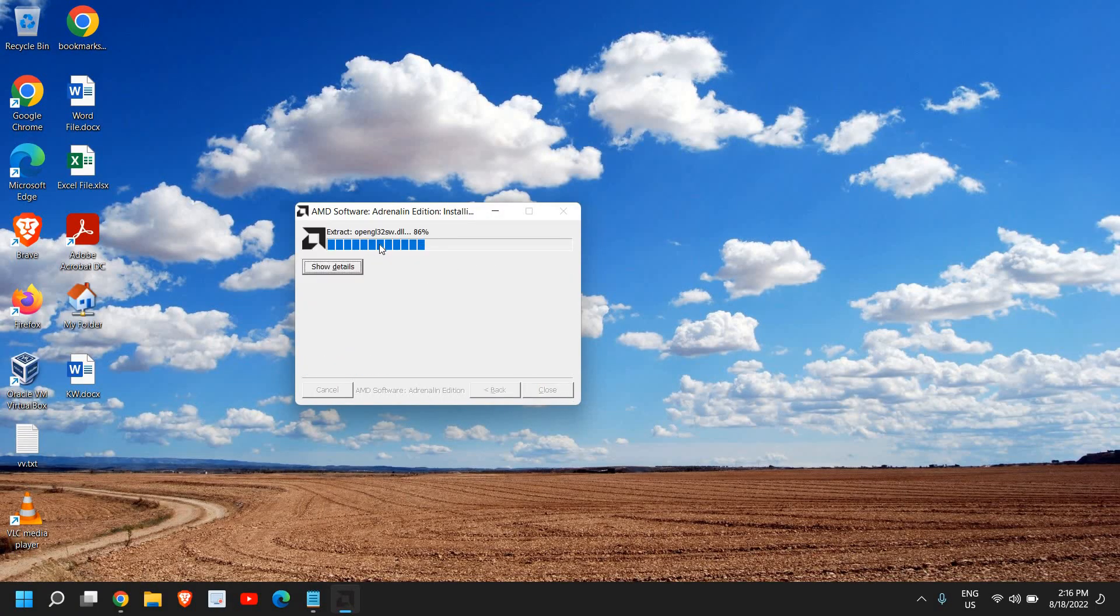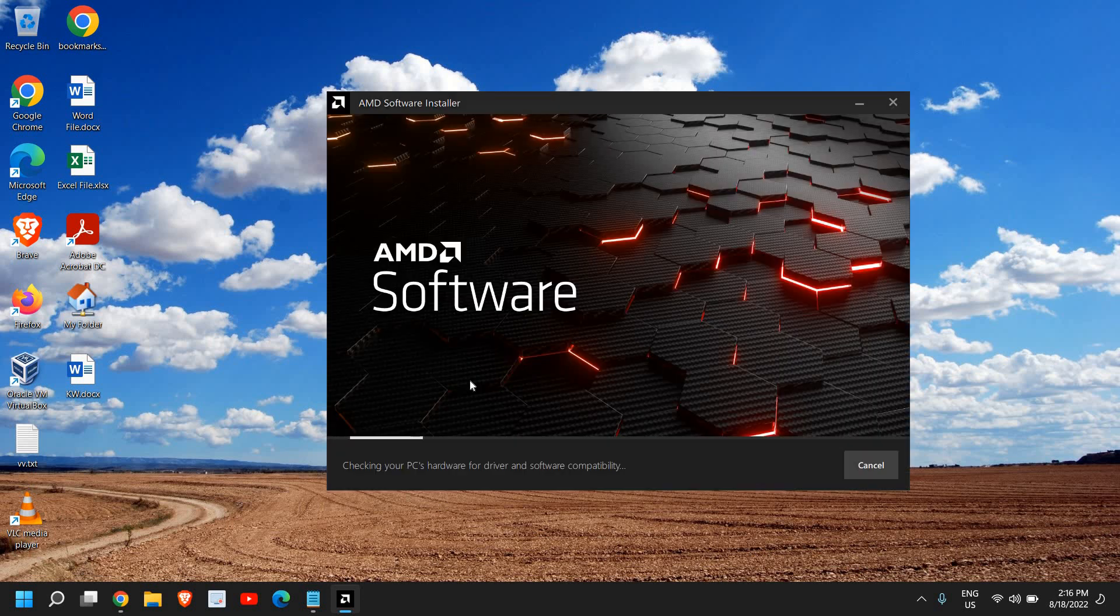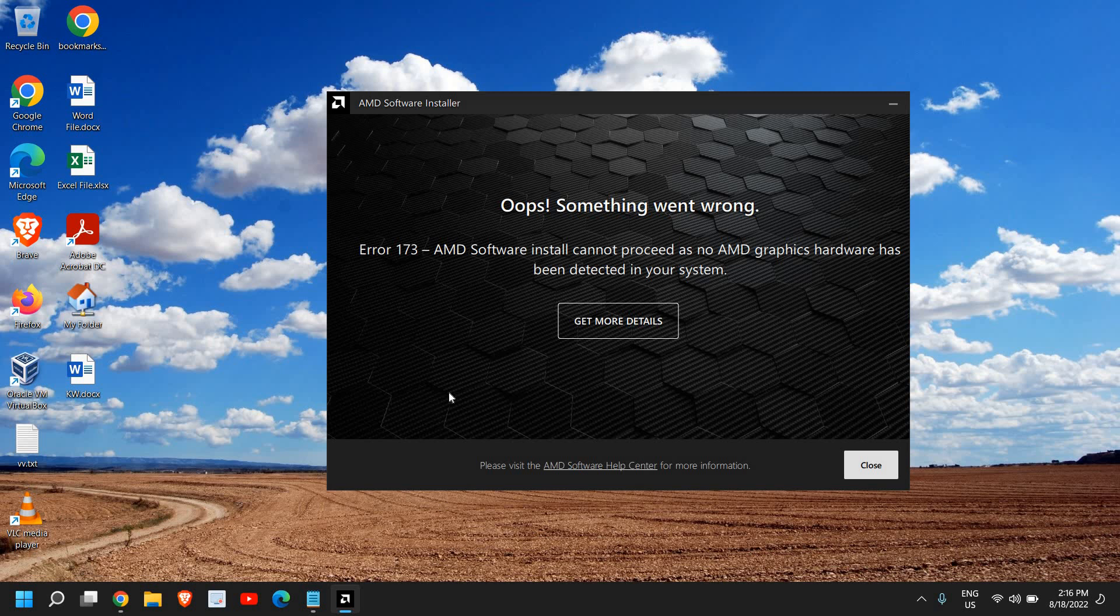The moment I do it, it will start extracting the files and start installing the auto-detect and start detecting the device which you're using in your computer. Since I do not have any AMD hardware, but in your case you will have the list of your chipset, graphics, and everything and you just need to click on install.